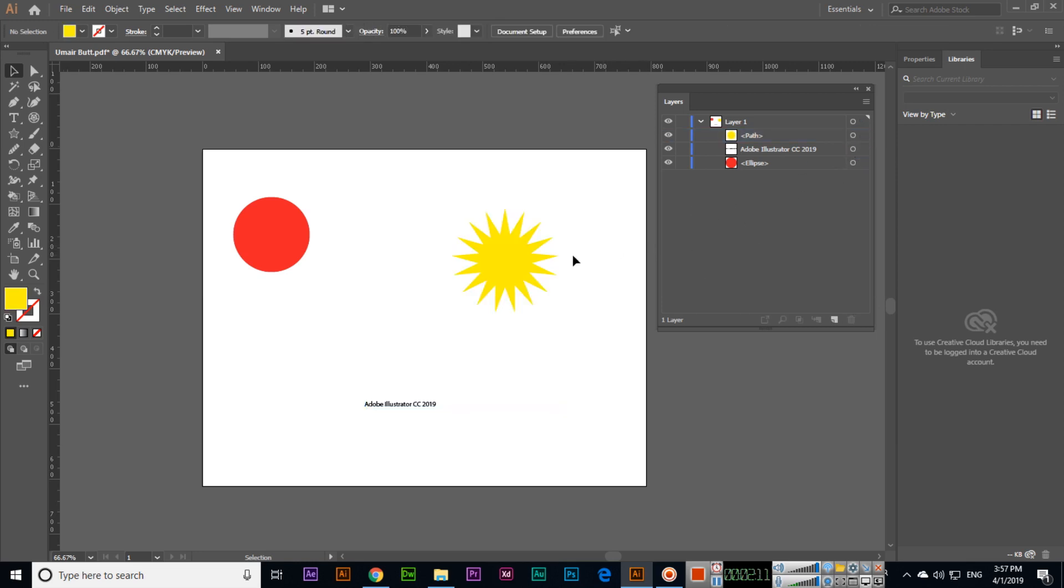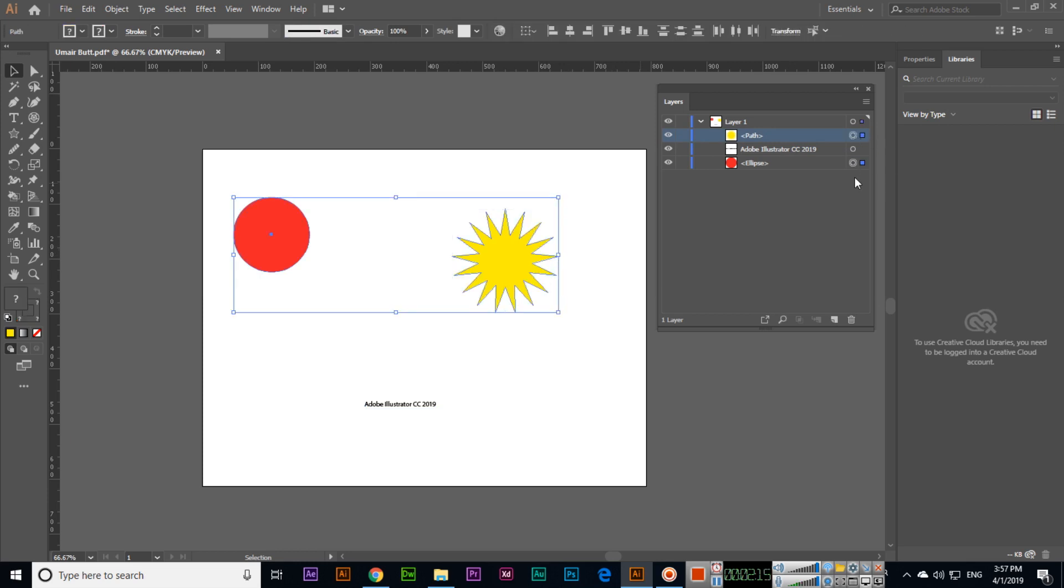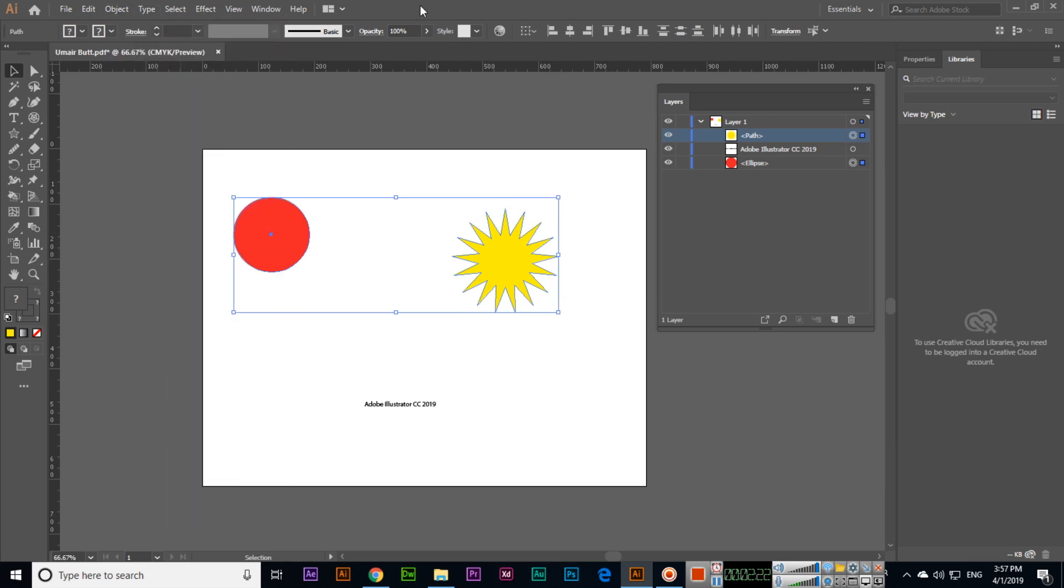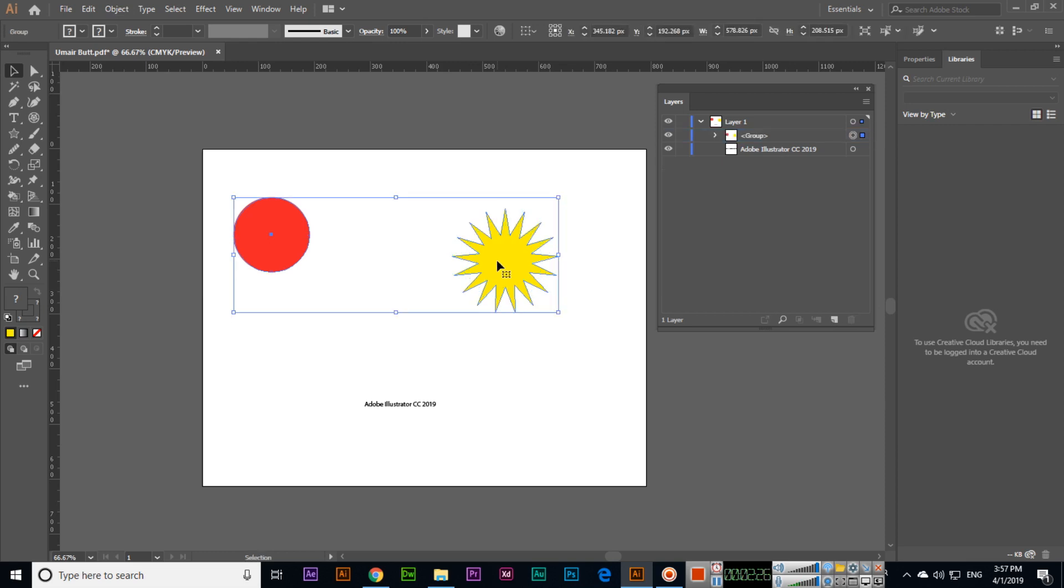You can go to Object and click Group, or simply press Control plus G. If you are a Mac user, you can press Command plus G. Now you can see in the layer one we have one group, and in this group we have two